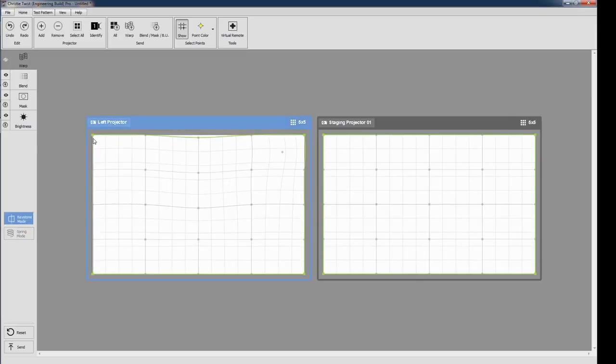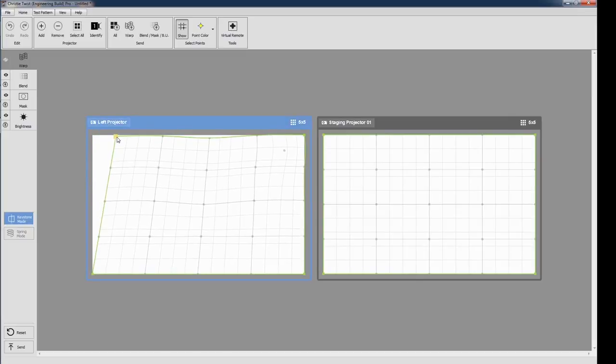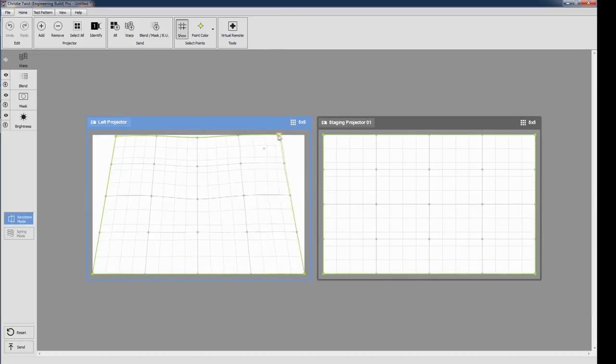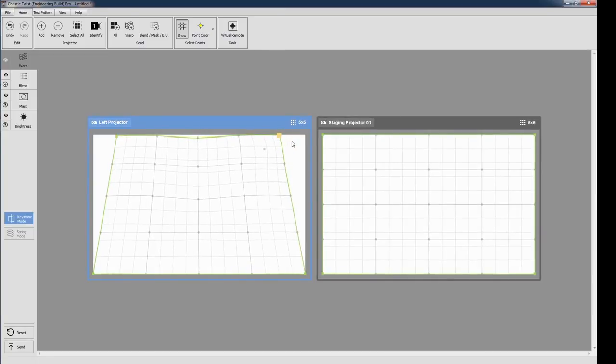Coming in Twist2.1, based on early feedback, is Keystone mode. This allows you to quickly keystone your warp by dragging the corners. It is useful for getting a perspective correct starting point before fine-tuning your warp.